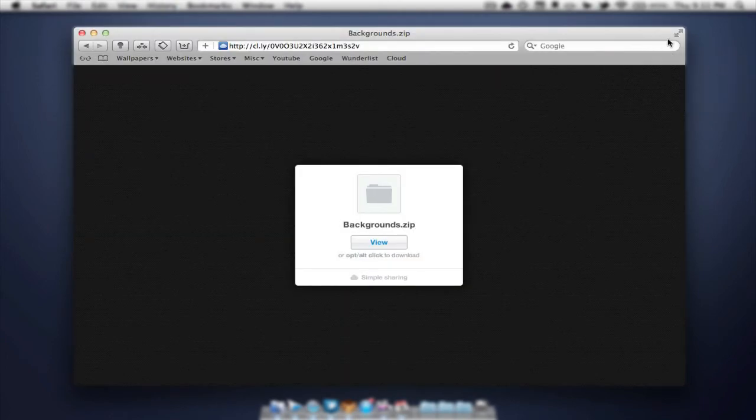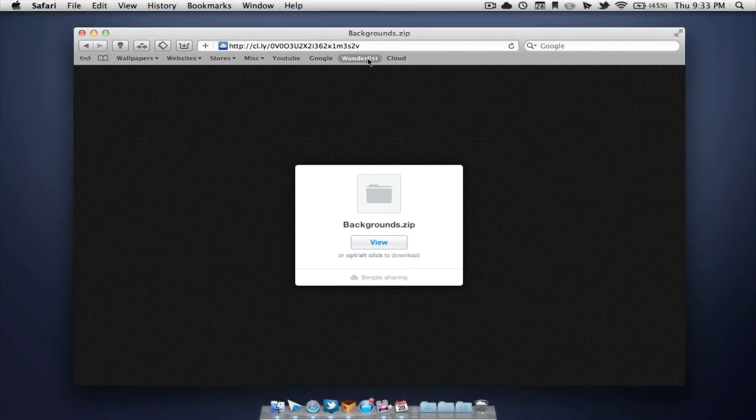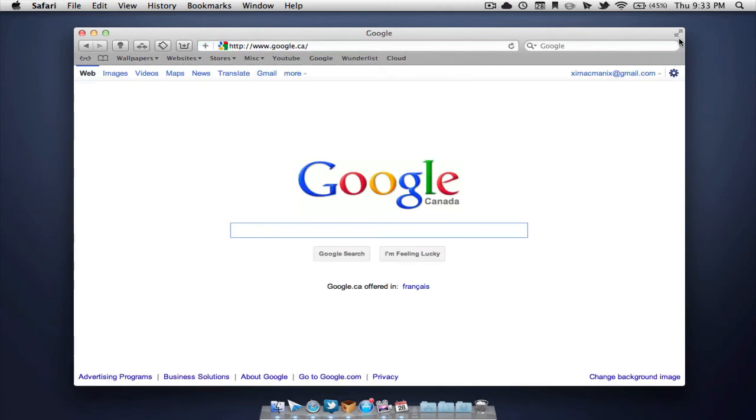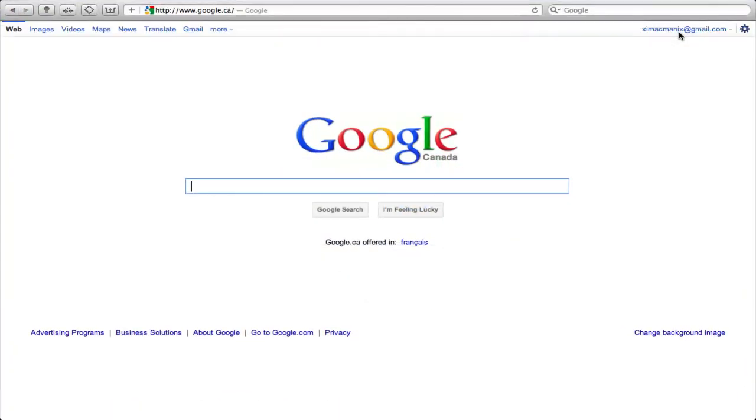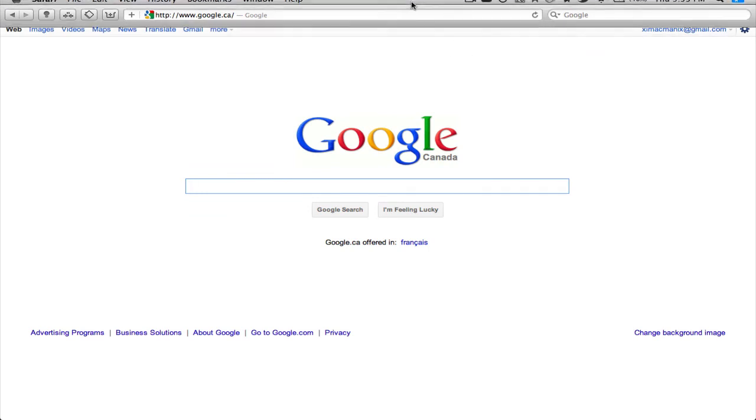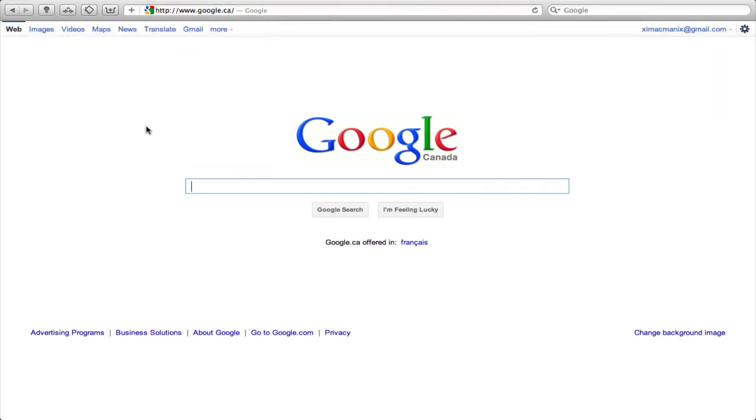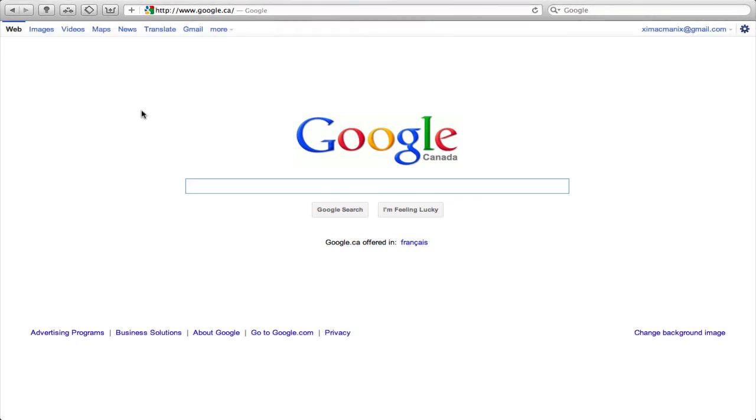Now the very last feature, as everyone pretty much knows, is the full screen. One thing good about the Safari browser for full screen is you still have the Google bar up top and the URL bar. In Chrome, it hides this, so you can't really type something in. You have to hold your cursor up here and wait for it to drop down. So I like this a lot.